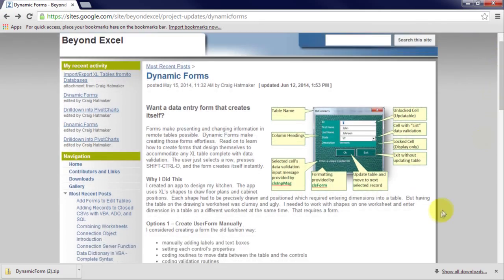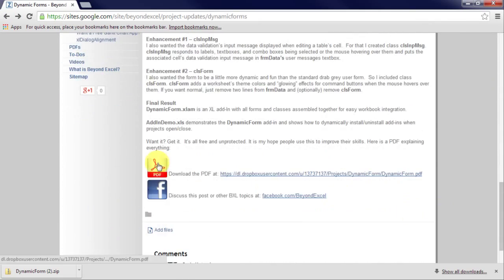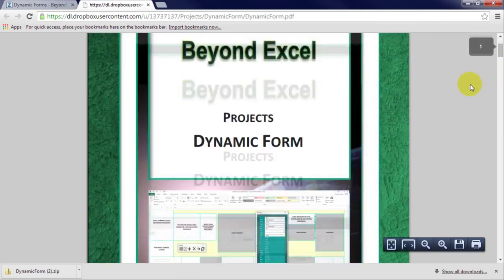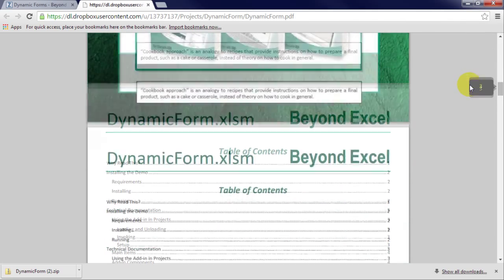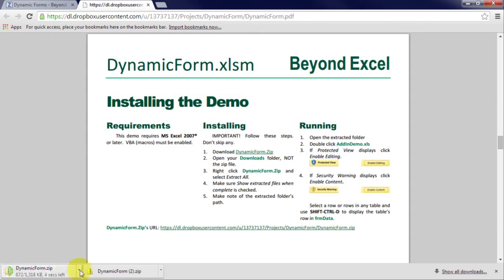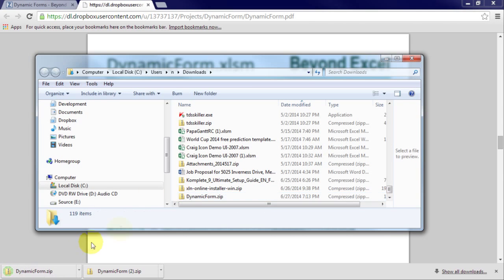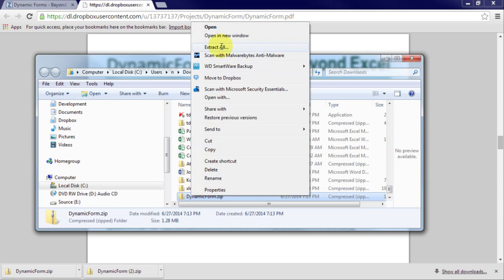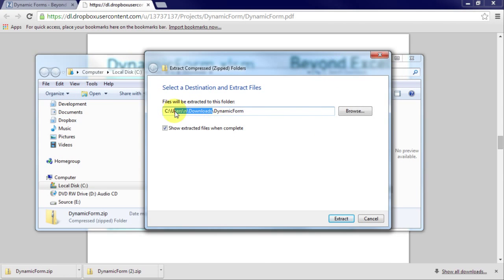To get BXL's dynamic form, start by downloading its PDF. The PDF provides instructions and links for downloading everything needed. It also contains technical documentation explaining how to set up an Excel table for best use with dynamic forms.